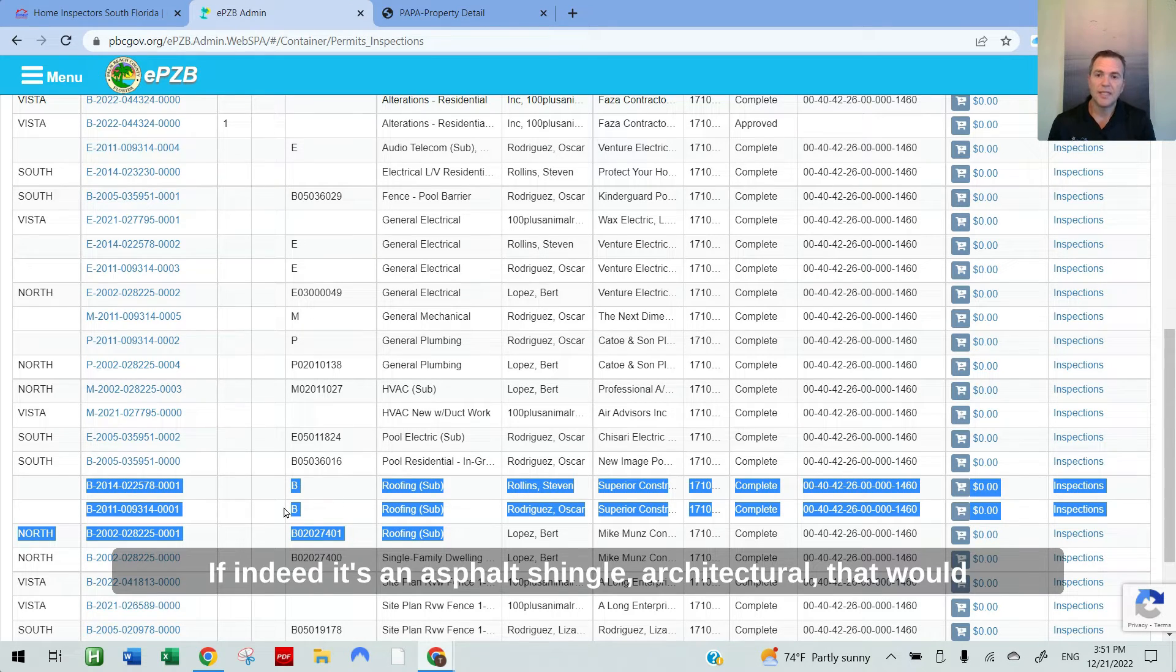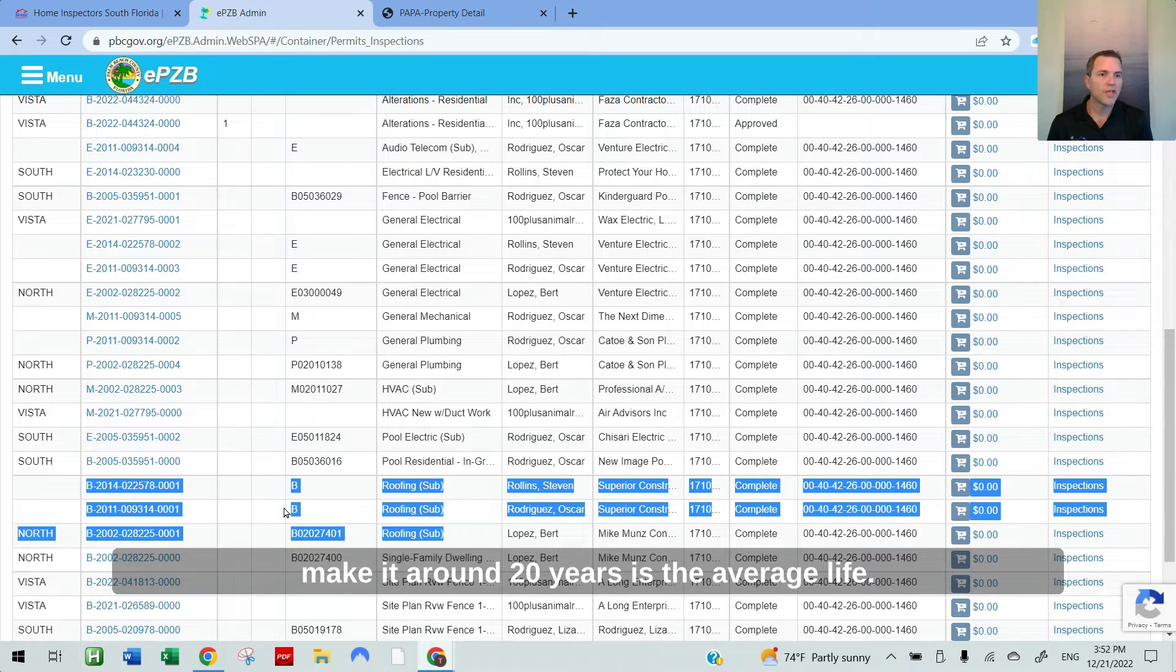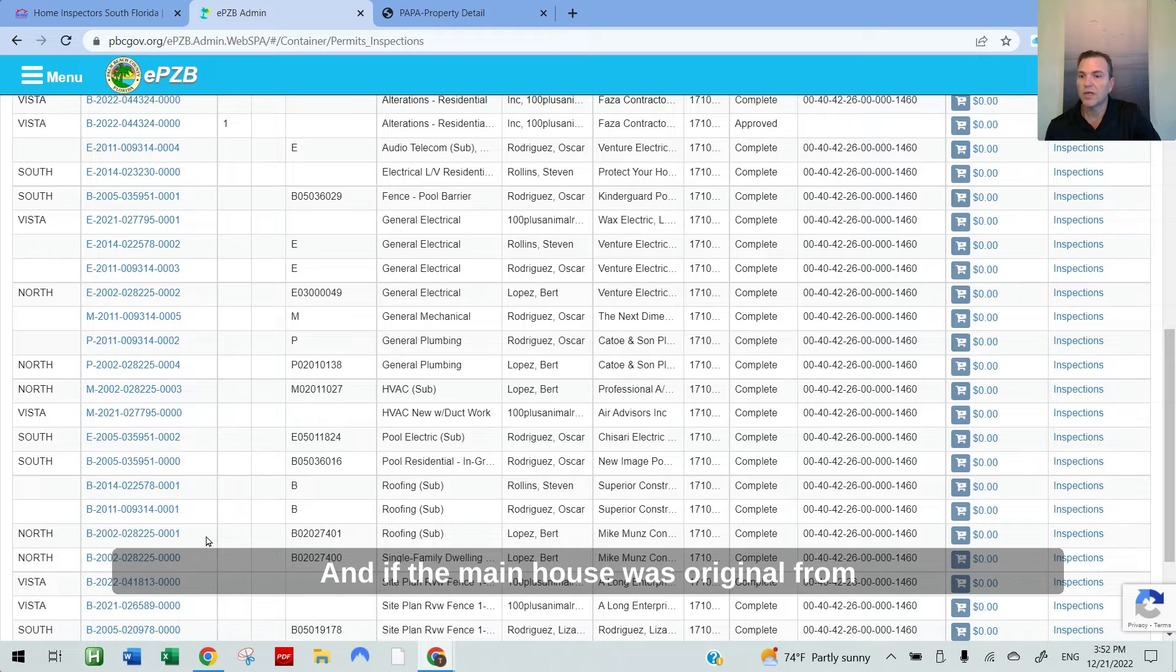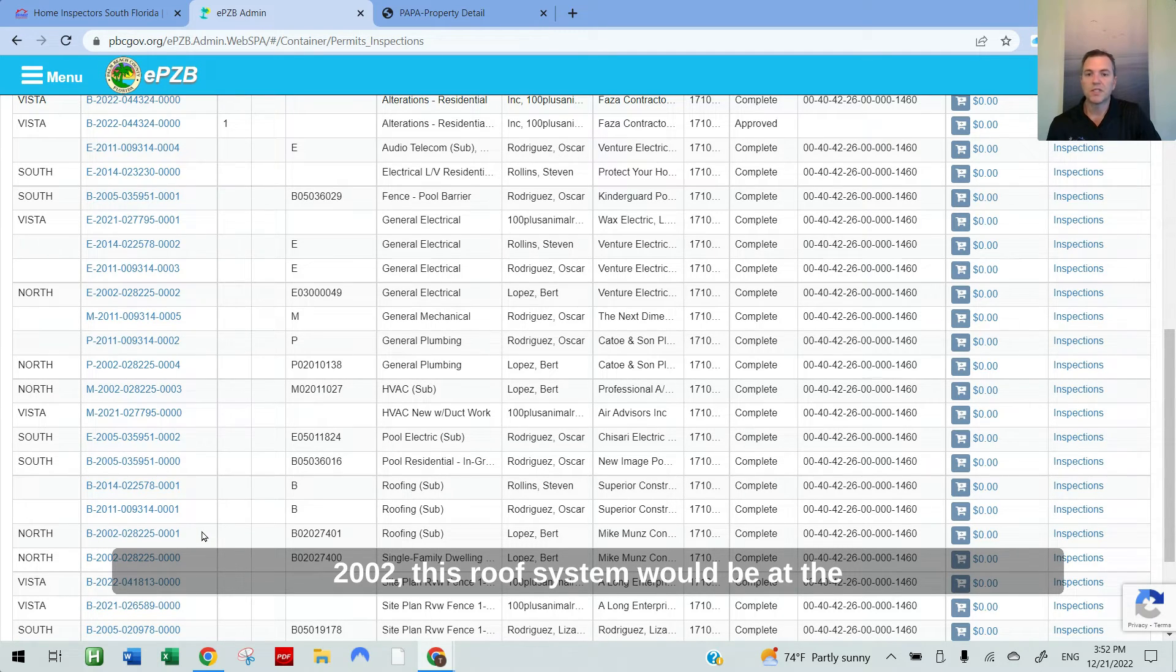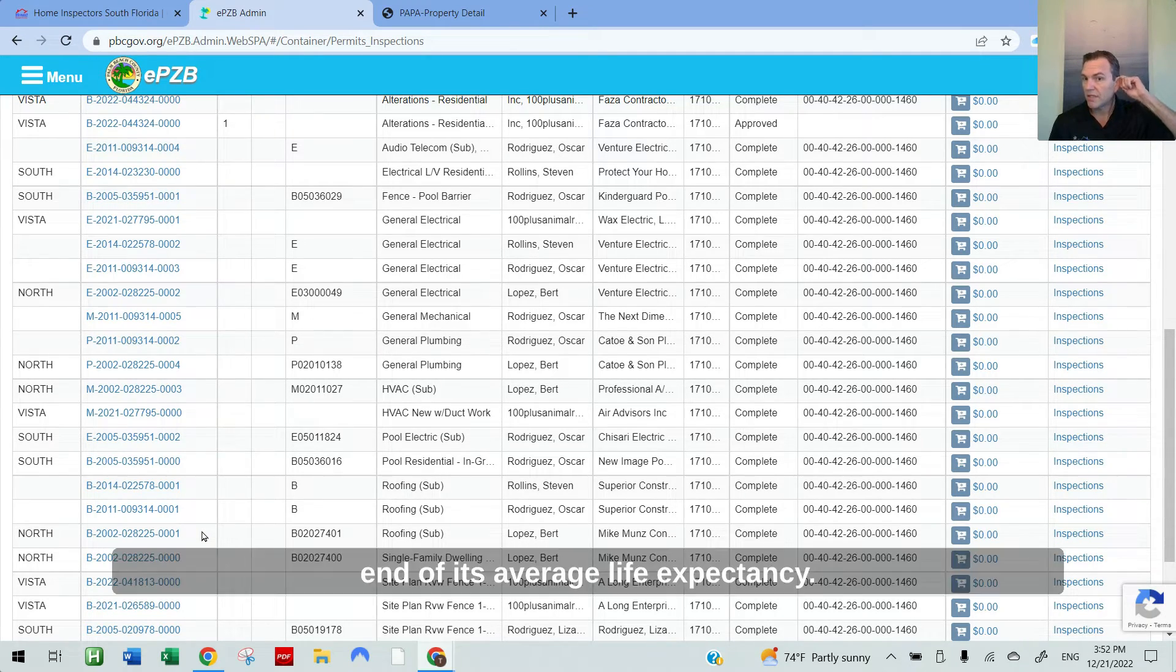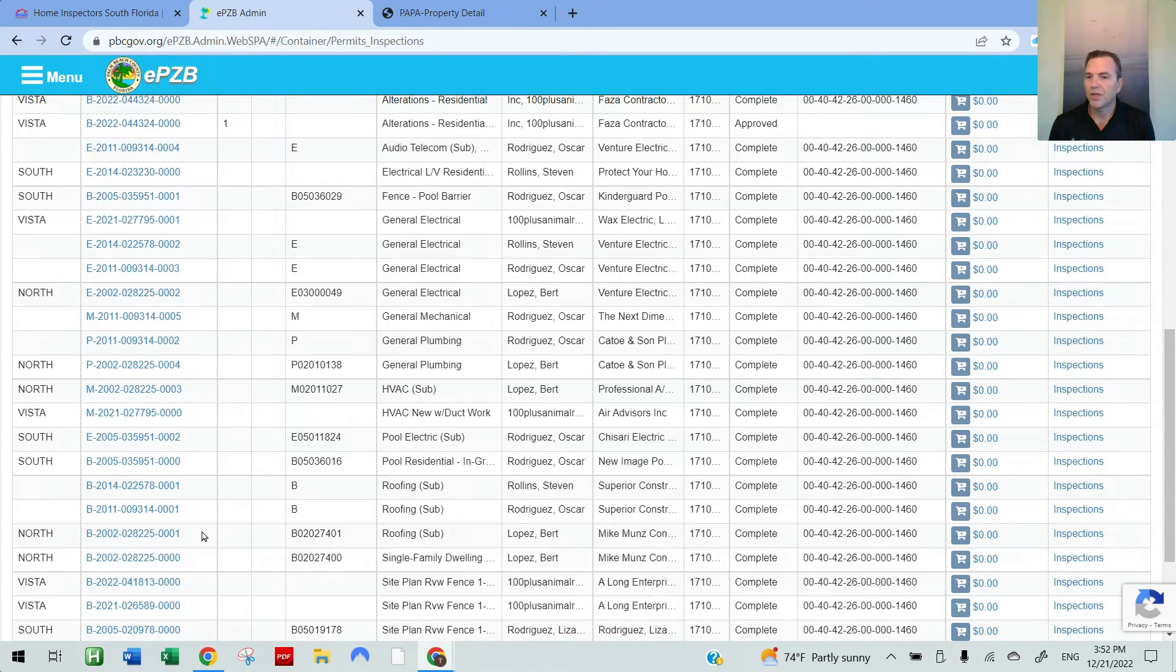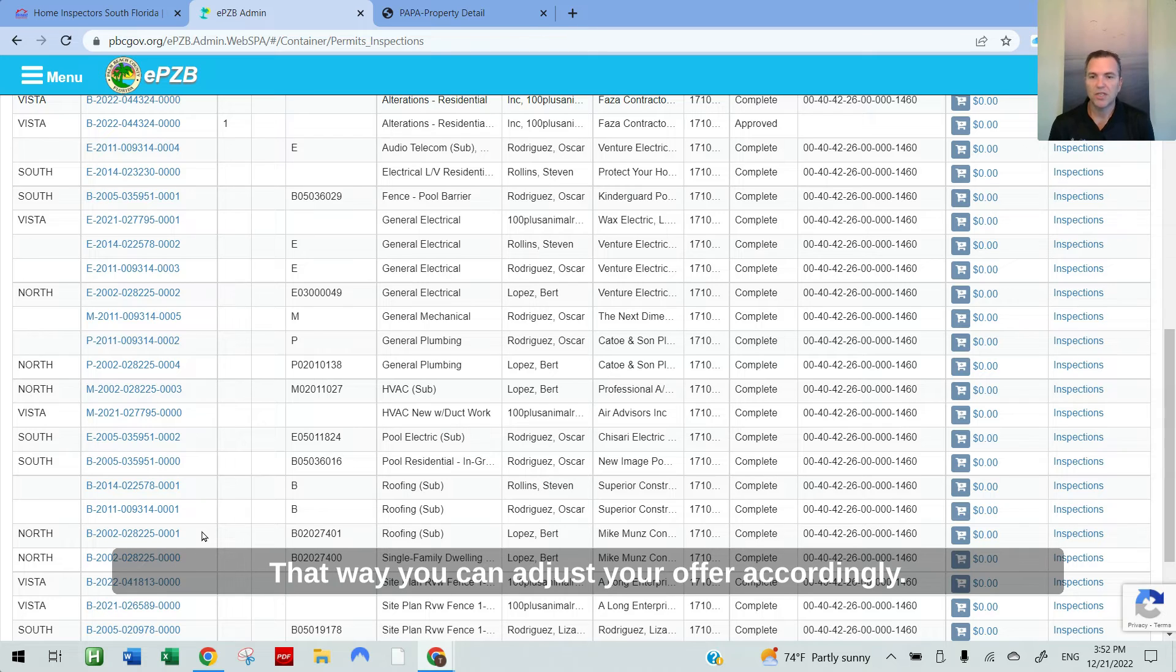If indeed it's an asphalt shingle or architectural, that would make it around 20 years of the average life. And if the main house was original from 2002, this roof system would be at the end of its average life expectancy. So you want to make sure that you know this going into it. That way you can adjust your offer accordingly.